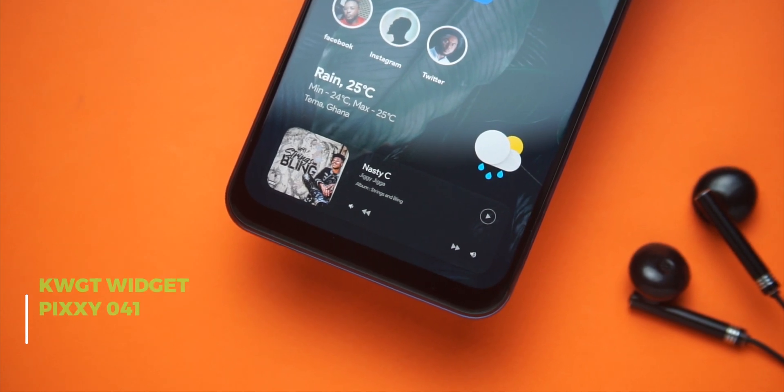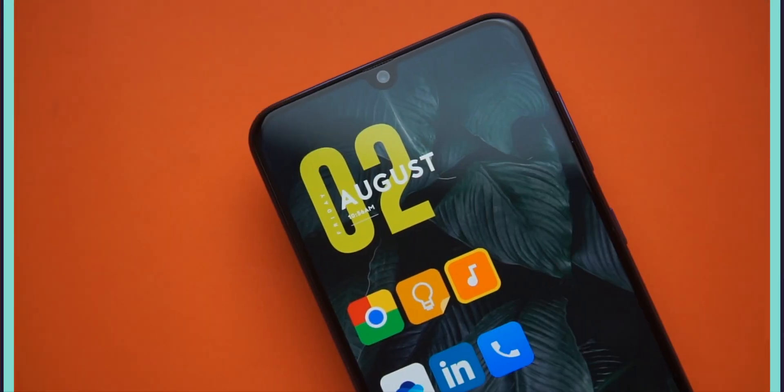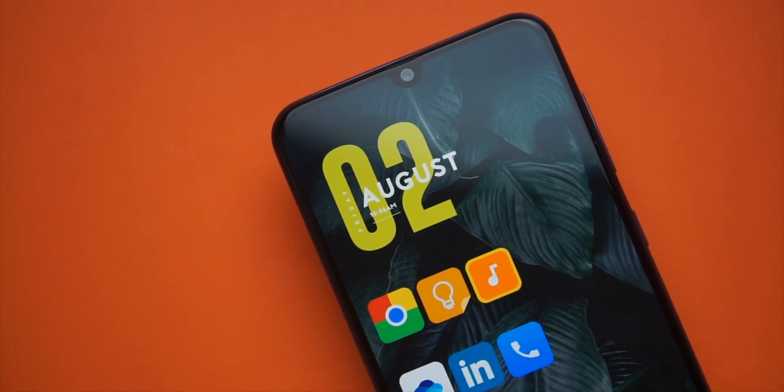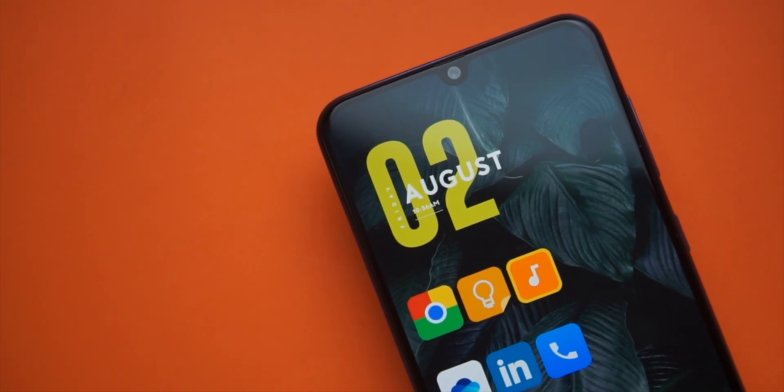After the weather widget we have a KWGT music widget from Pixi. I love dark green leafy wallpapers and this setup just looks good on it.